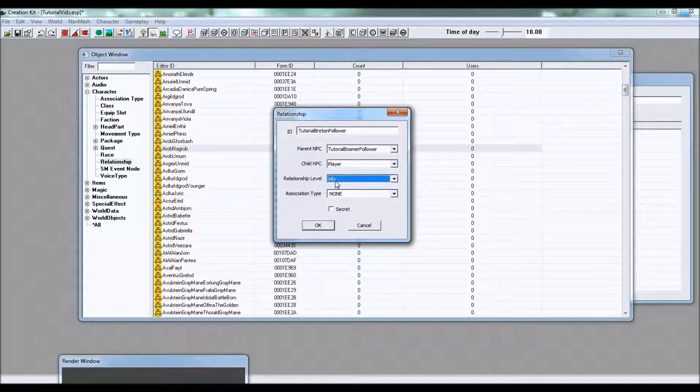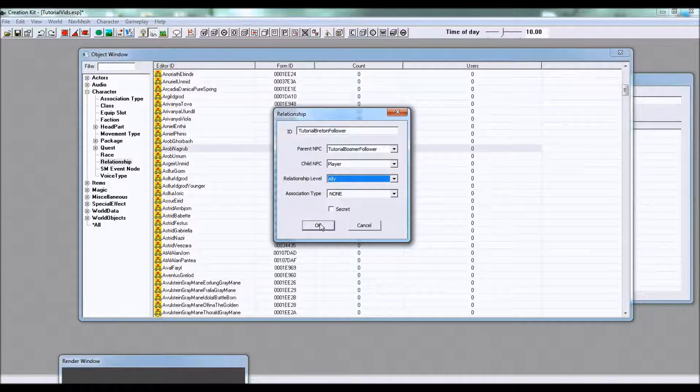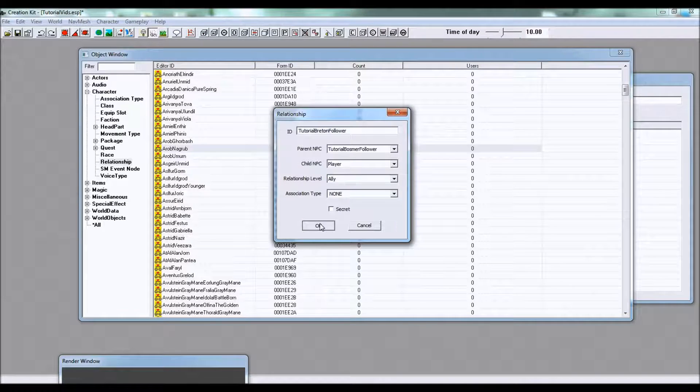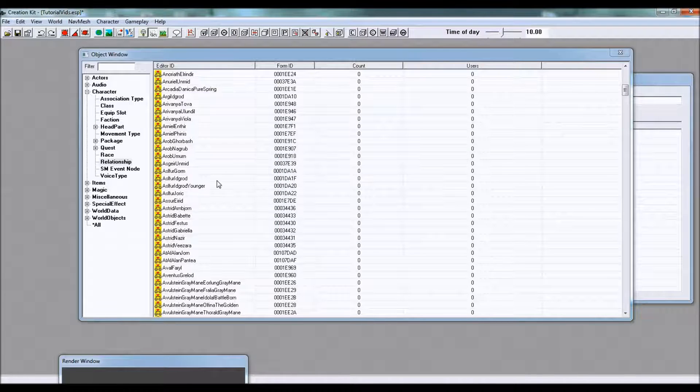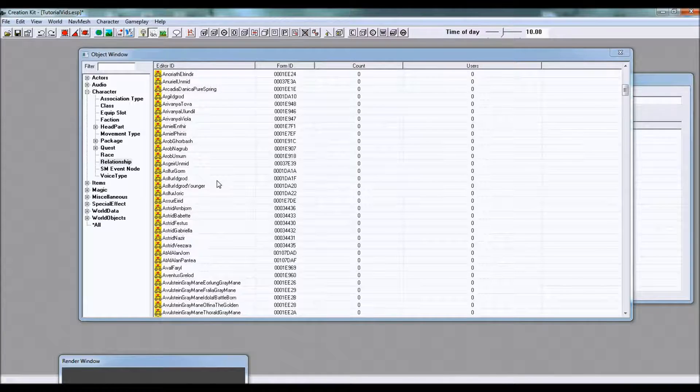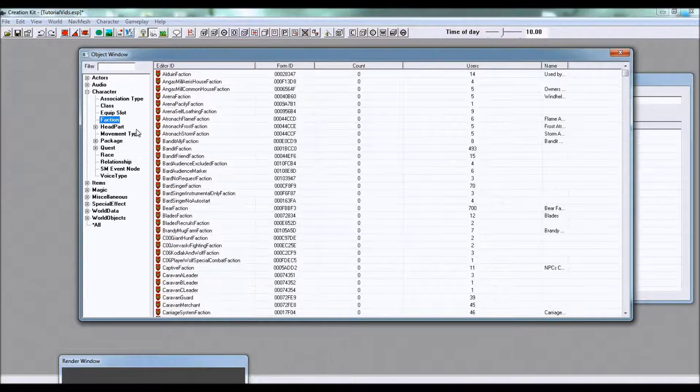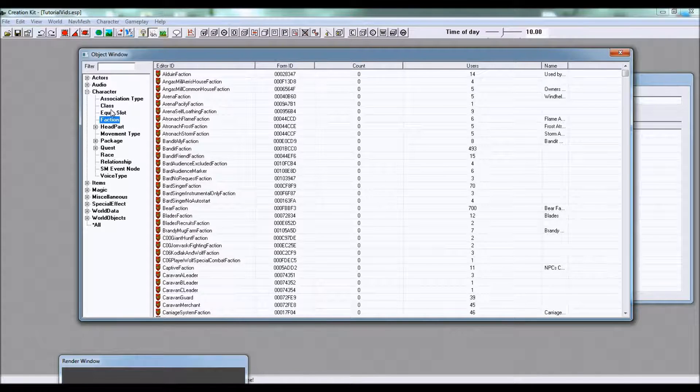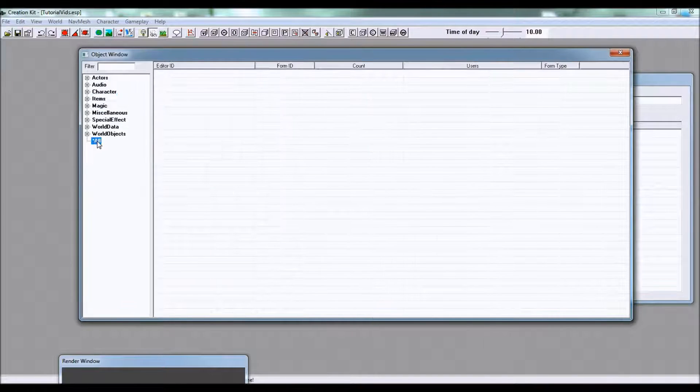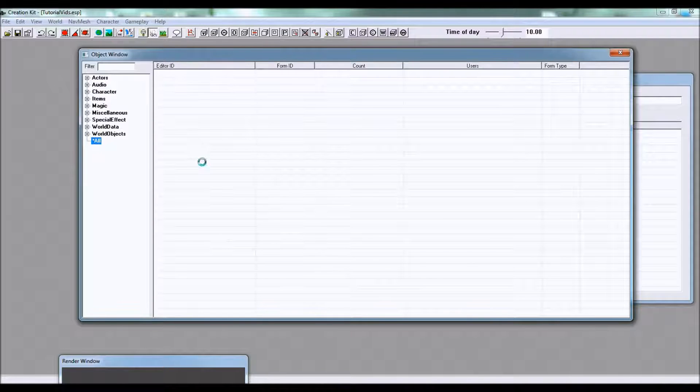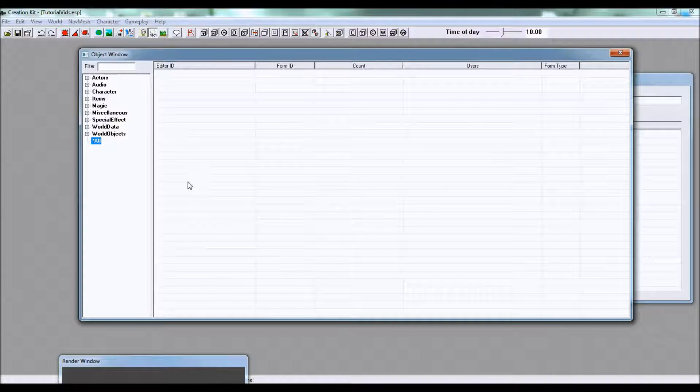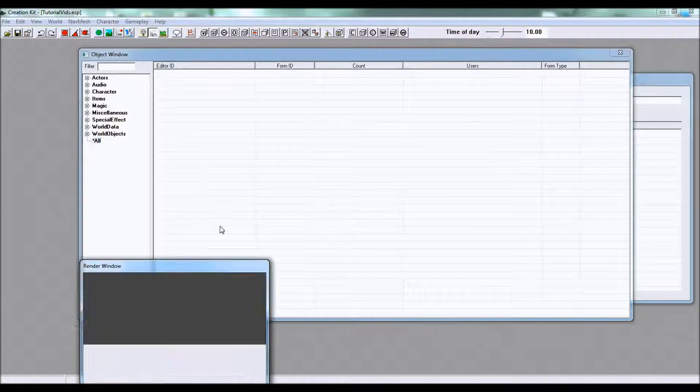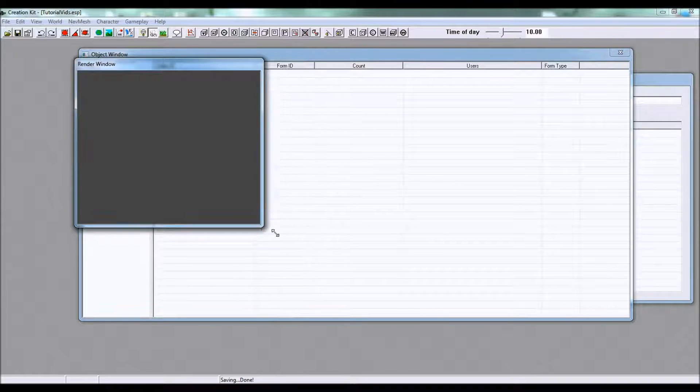After that, that's all you really need to do. So click OK, save your file, that would be a good idea, and there's only one more thing we need to do which is place the follower.